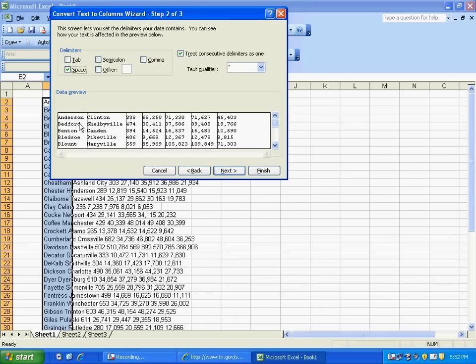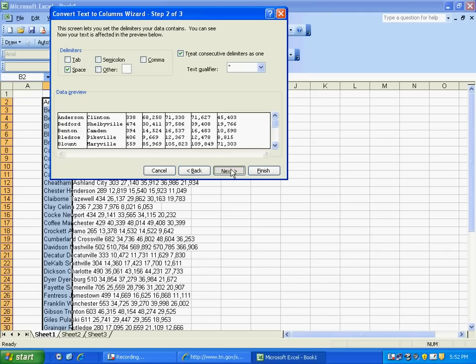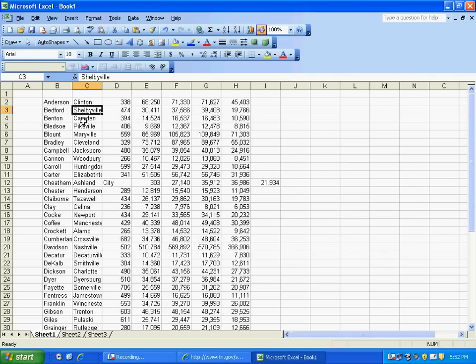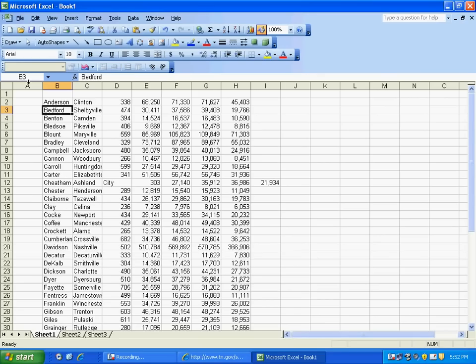And it previews what it will look like here. Choose Next. And Finish. And that's all you have to do. Now, as you can see, each word or number has been placed in its very own cell.